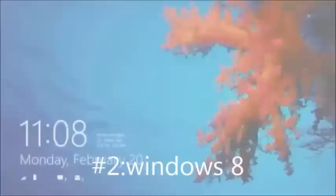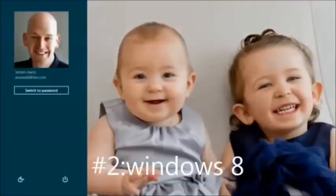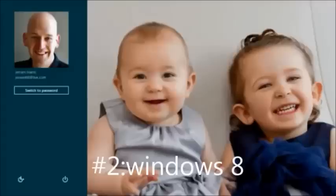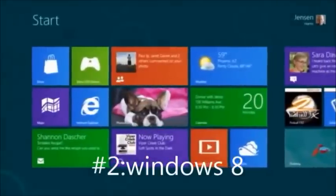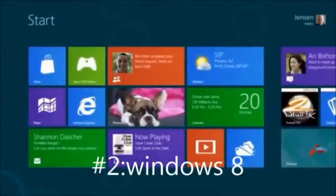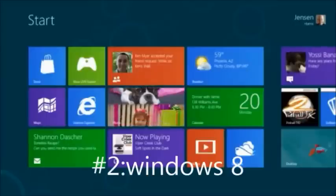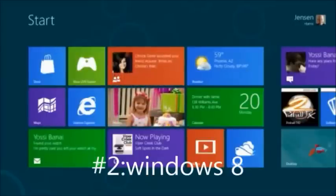Now I'm ready to sign into the PC. This is picture password — a picture that I've chosen that I love, my daughters. I just draw lines, dots, and circles on the picture to sign into the PC. This is the start screen — the home for Windows. It has tiles that represent apps.